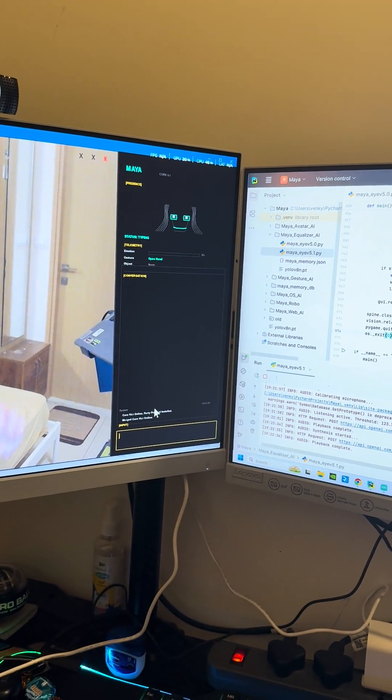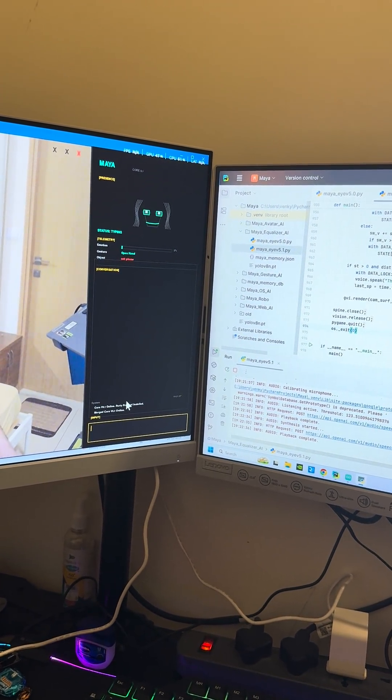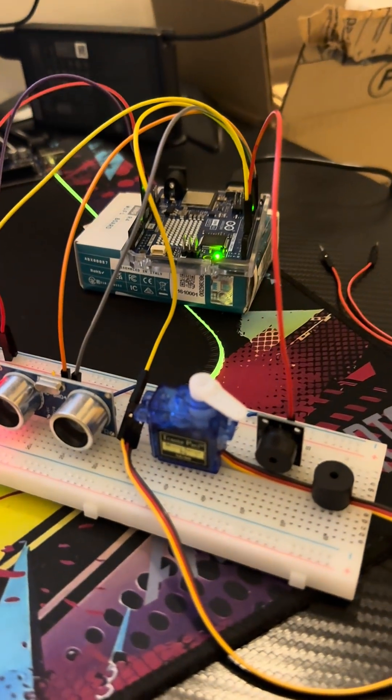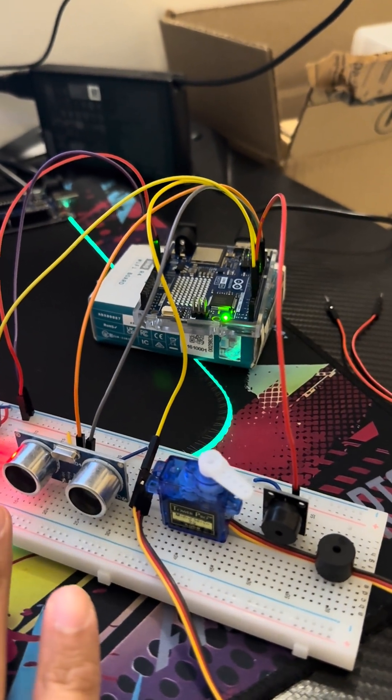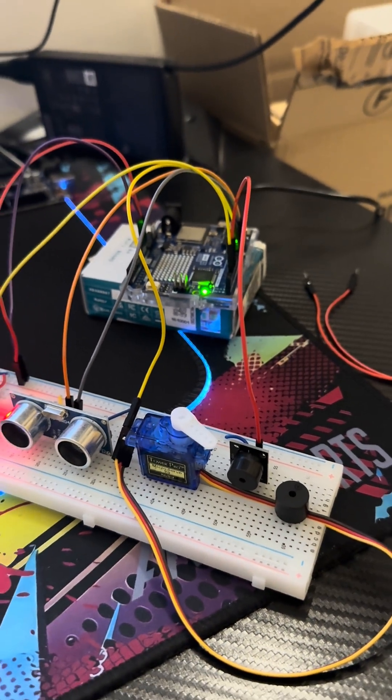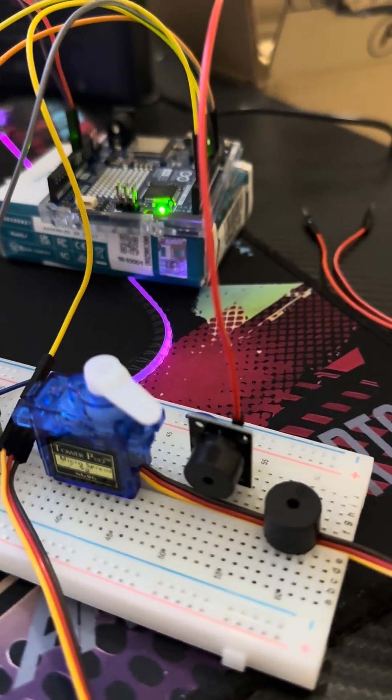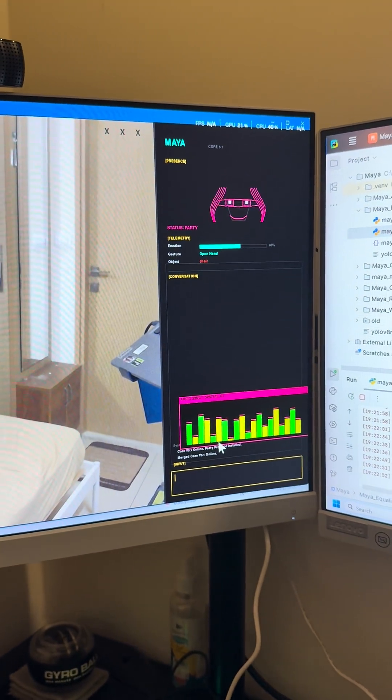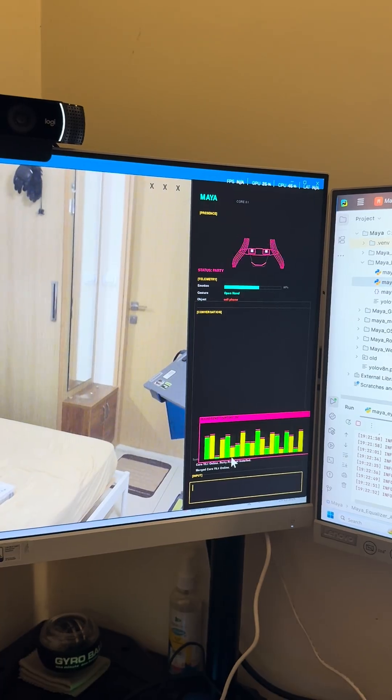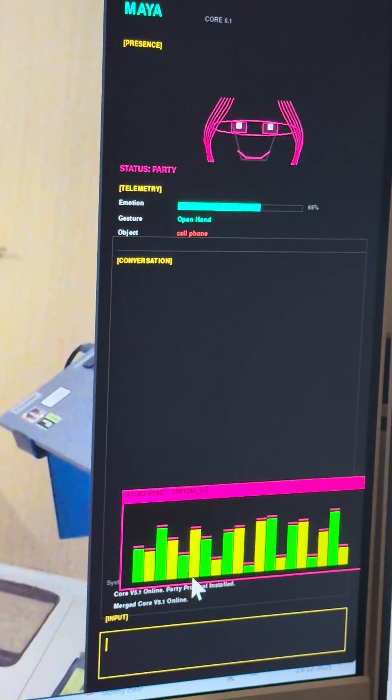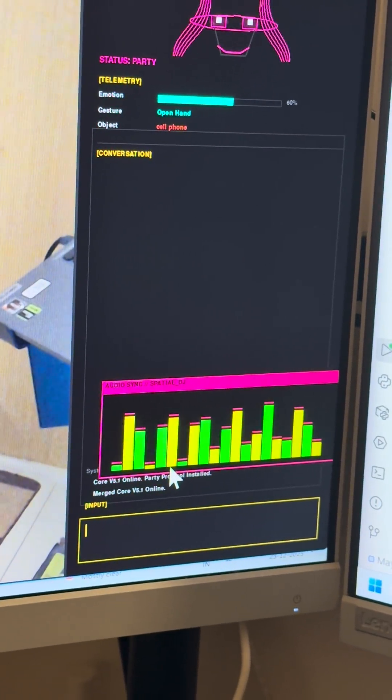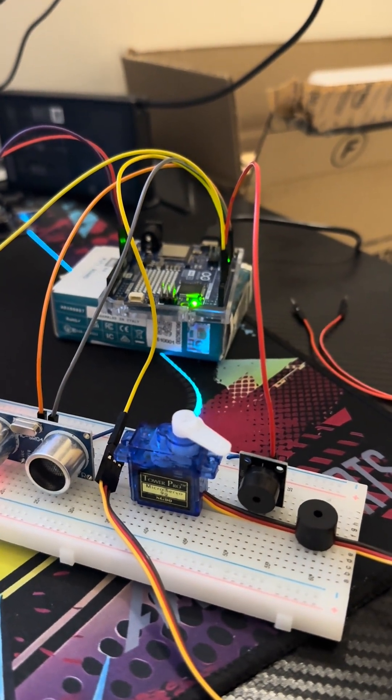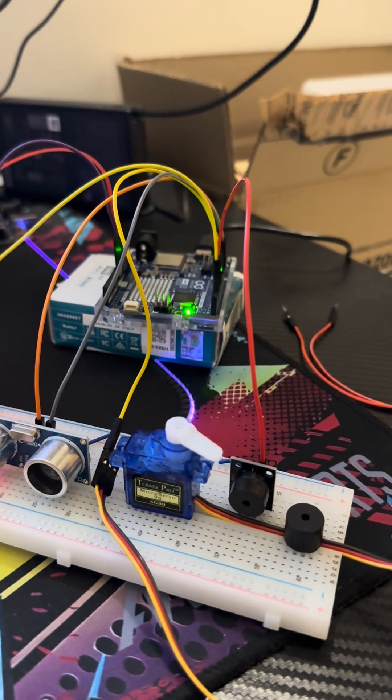You can see she's dancing. She's in party mode. You can see the equalizer also, and I hope you guys can get this.